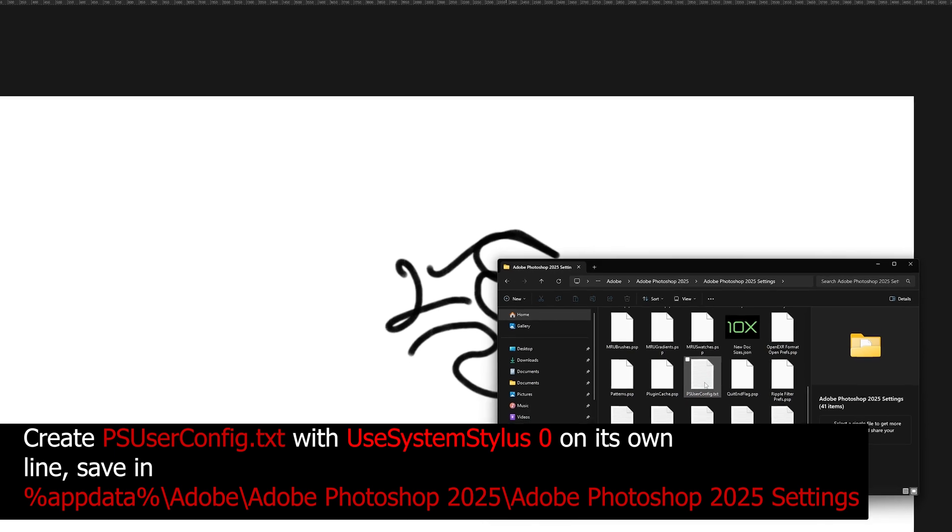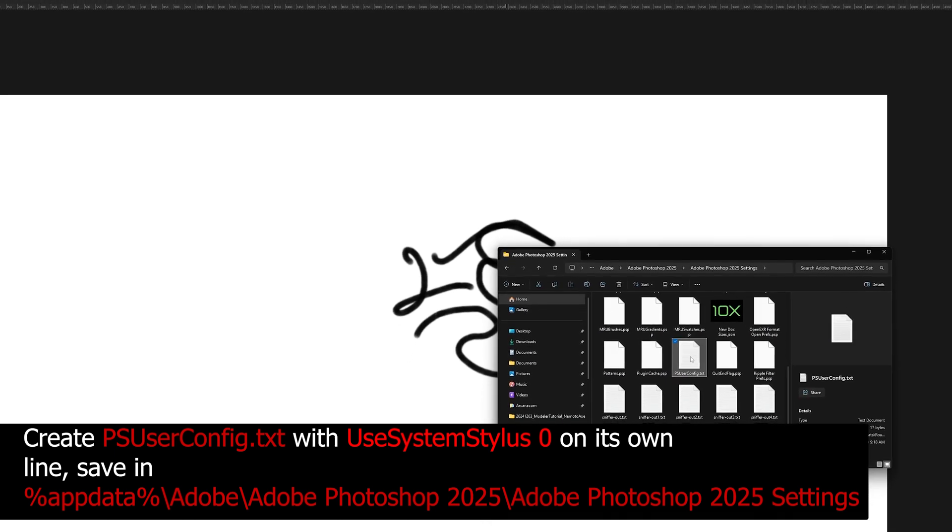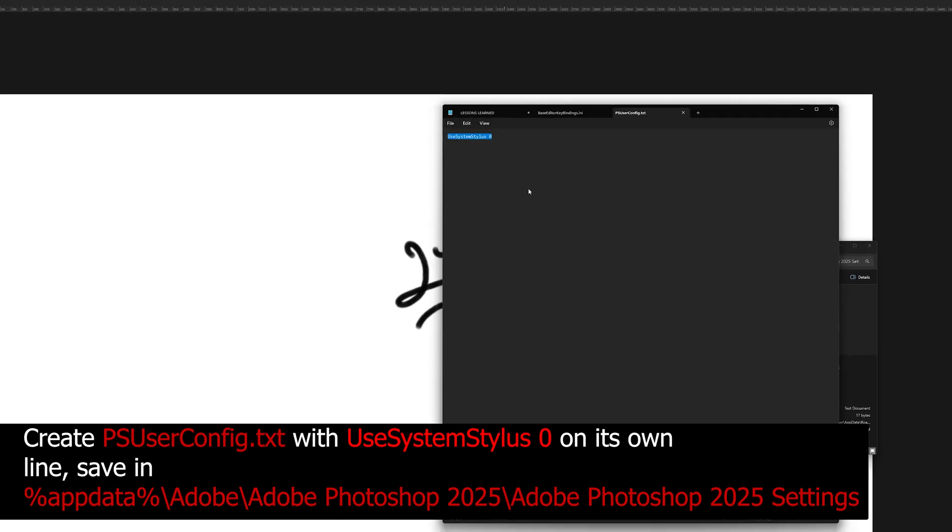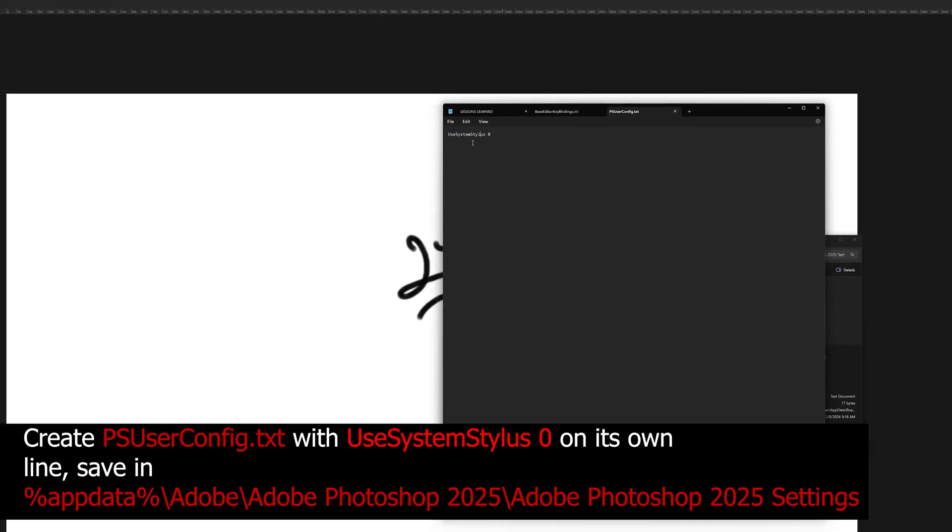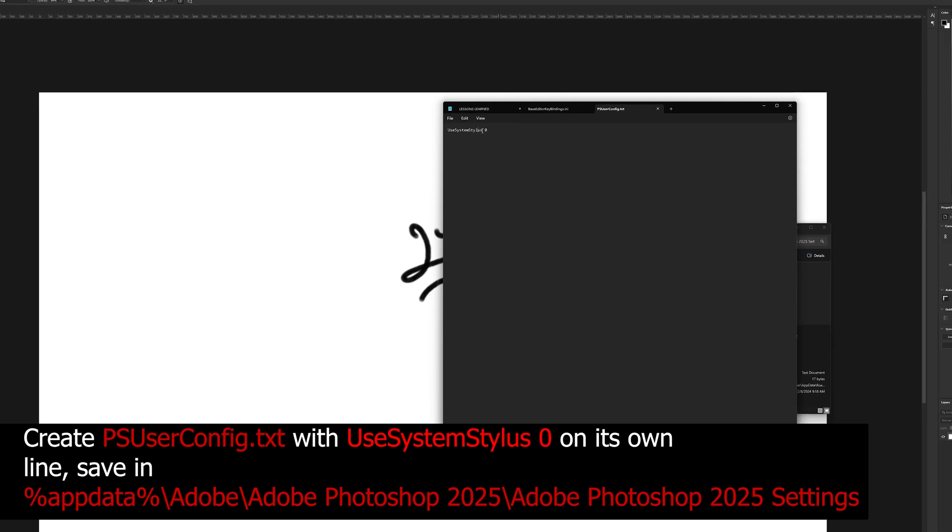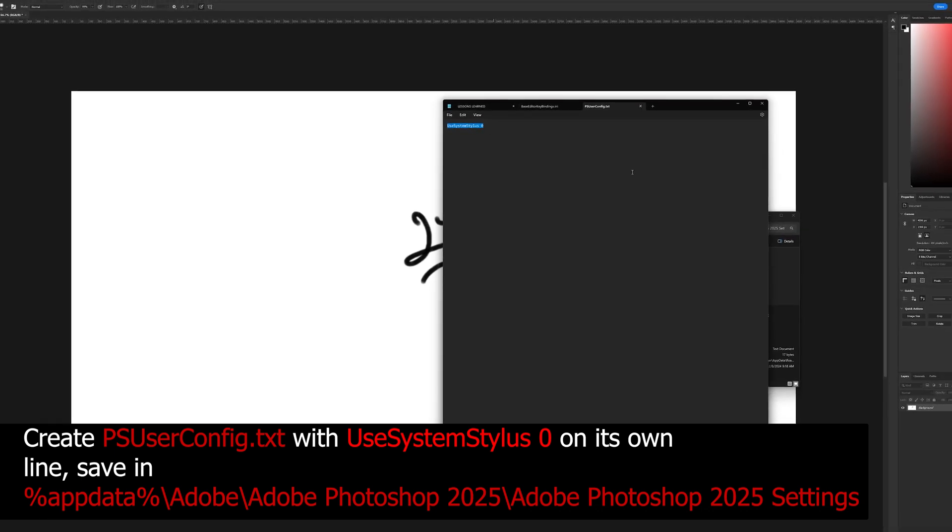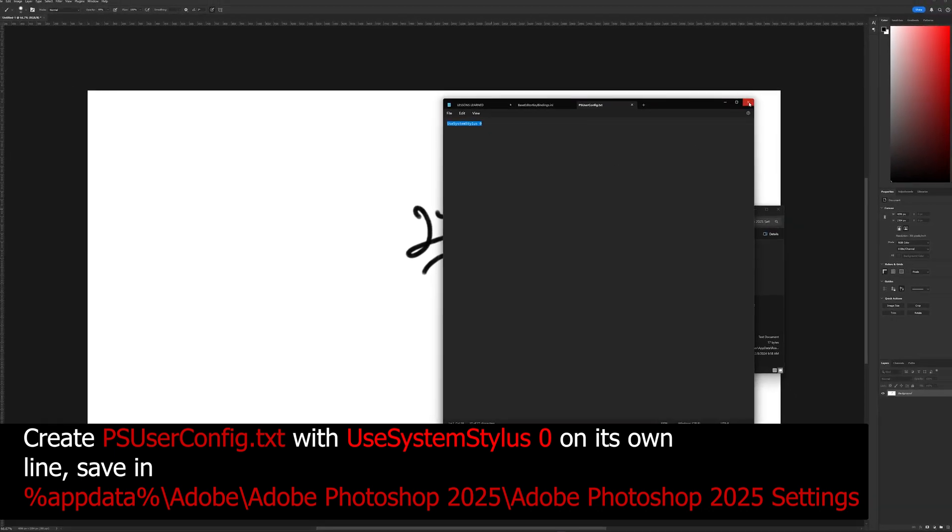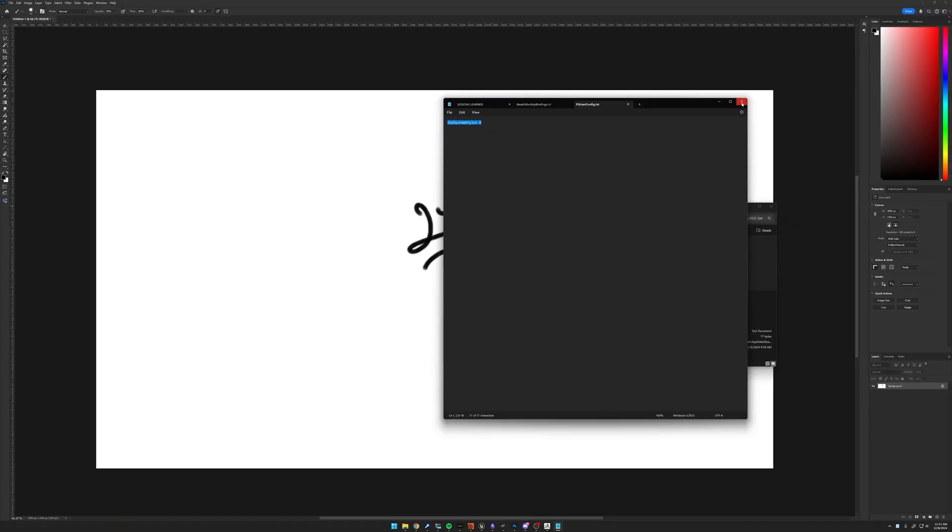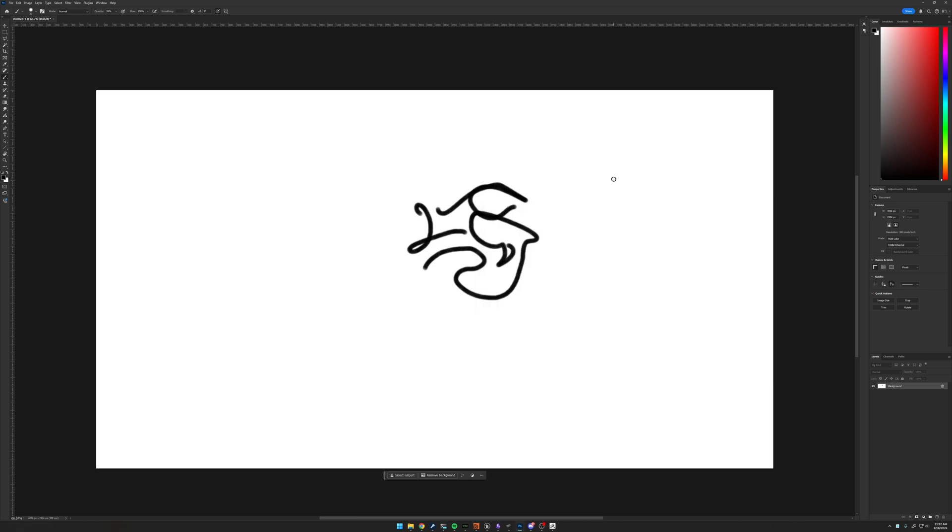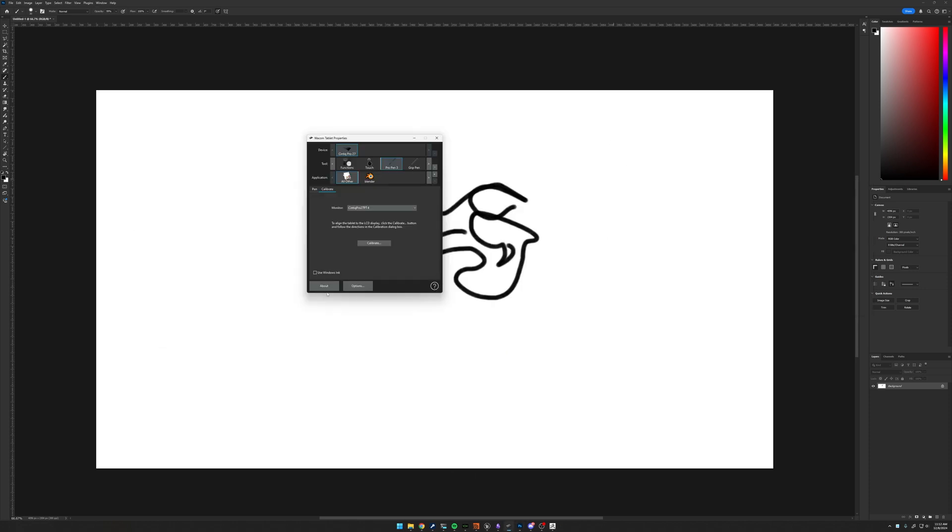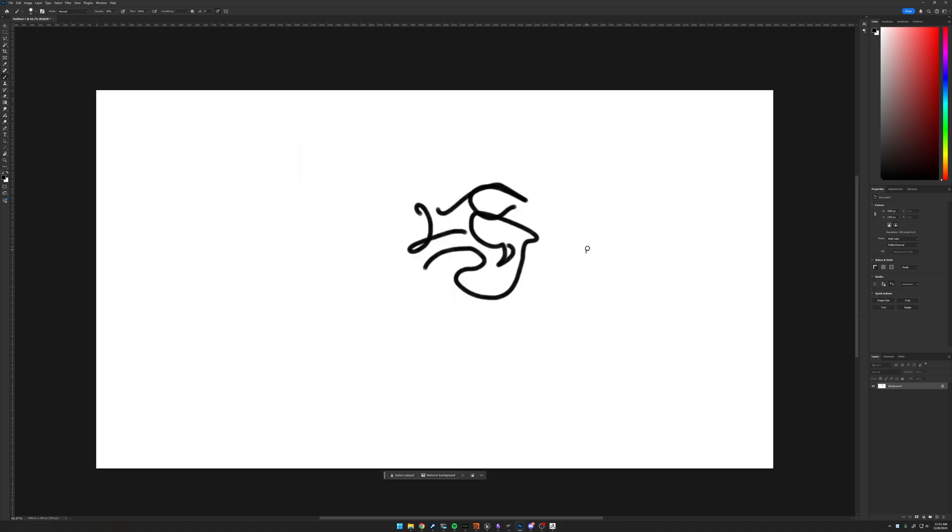and you fill that file with useSystemStylus space zero. Restart Photoshop, and now, even with use Windows Ink off, I have pressure sensitivity in Photoshop.